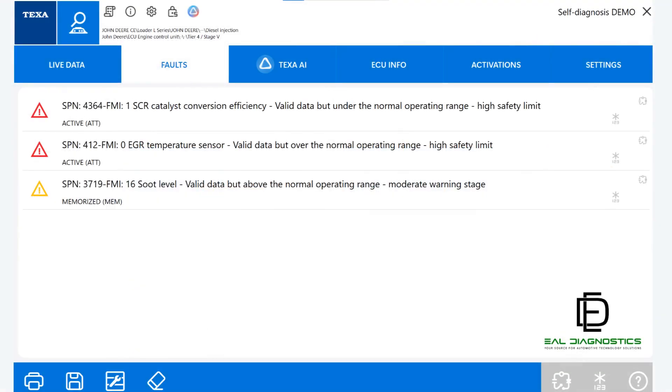The self-diagnosis screen is where you gain full access to the diagnostic functions of the TEXA IDC6 software. From here, you can select the icon boxes above to view live data, check for faults or DTCs, use TEXA AI DTC assistance, perform component activations, and adjust settings.